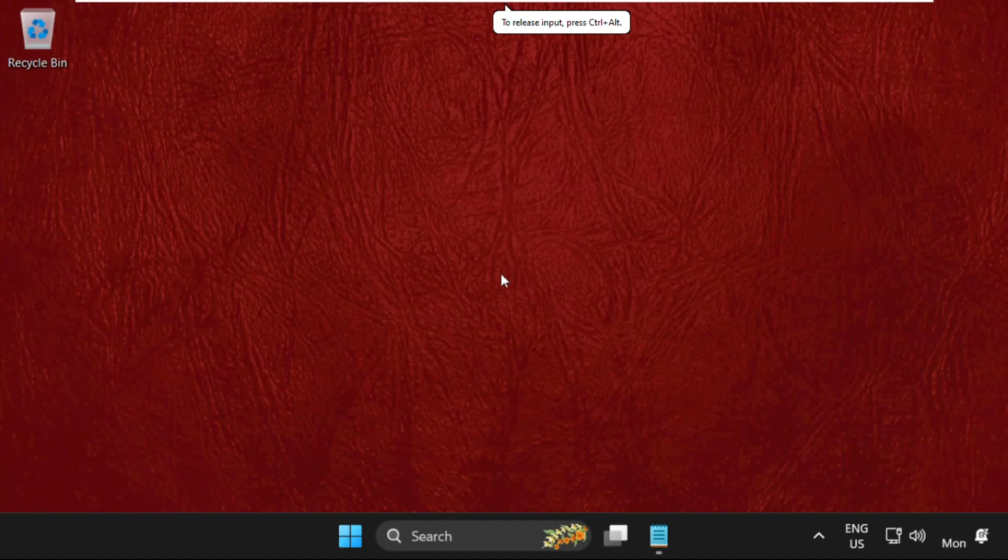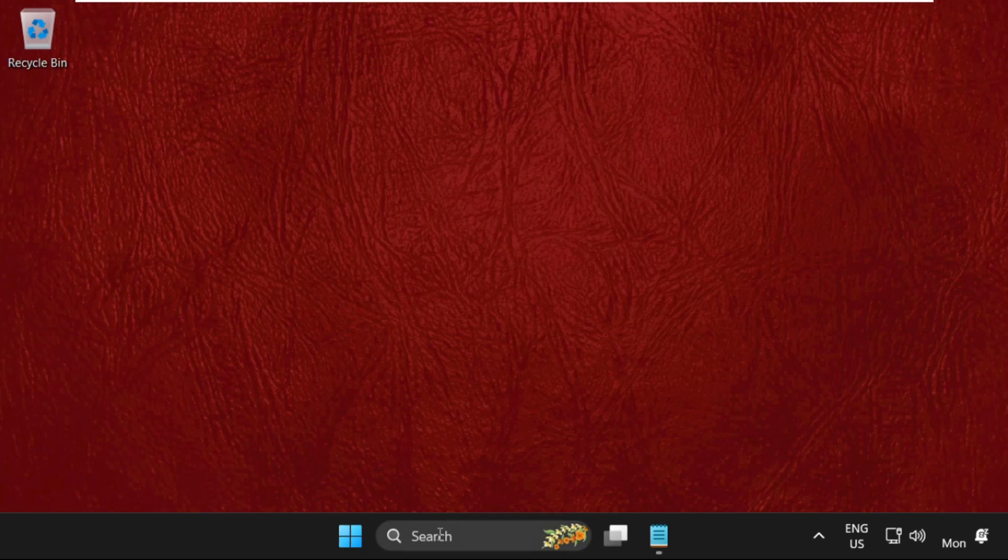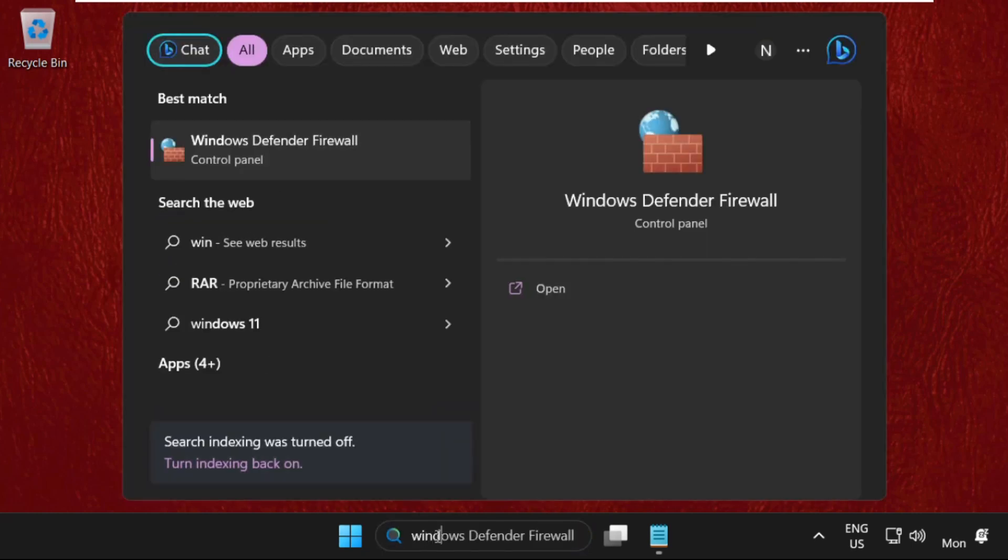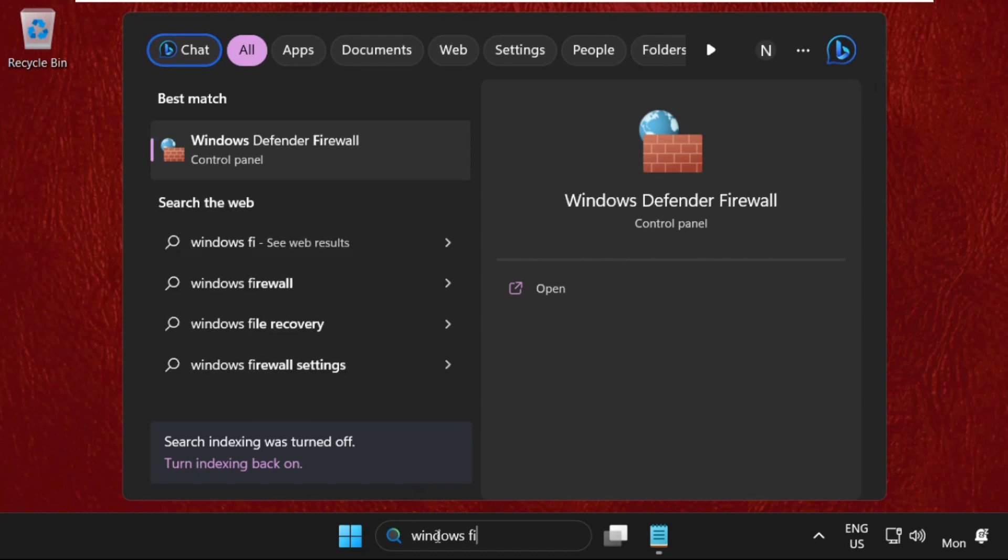Hey guys, I'm going to show you how to fix this problem on Windows 11 operating system. In the first step, go to the search bar and type in Windows Firewall.